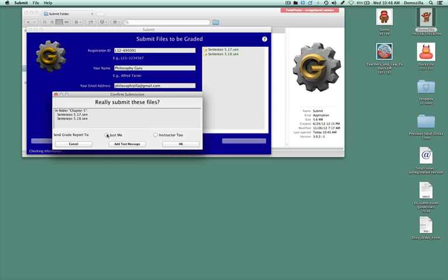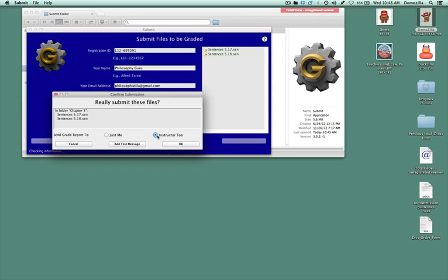you're either going to click send the grade grinder report just to me or send it to me and the instructor.